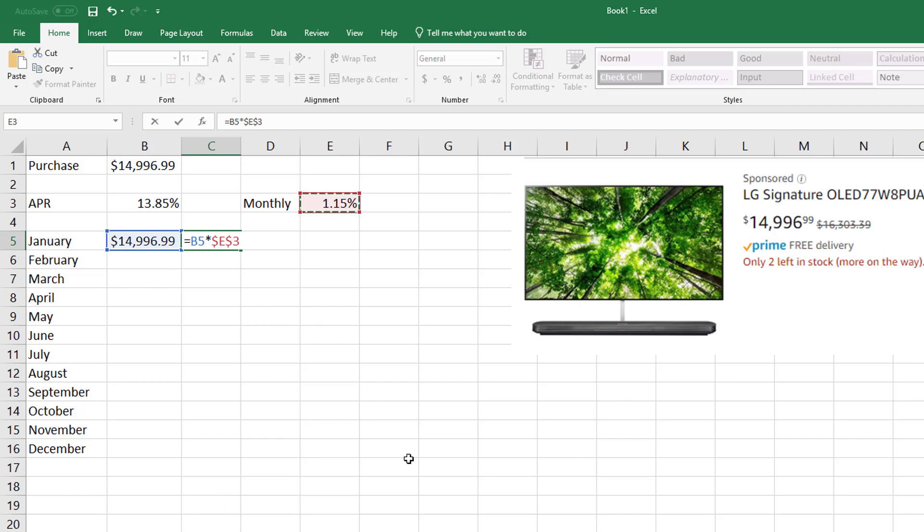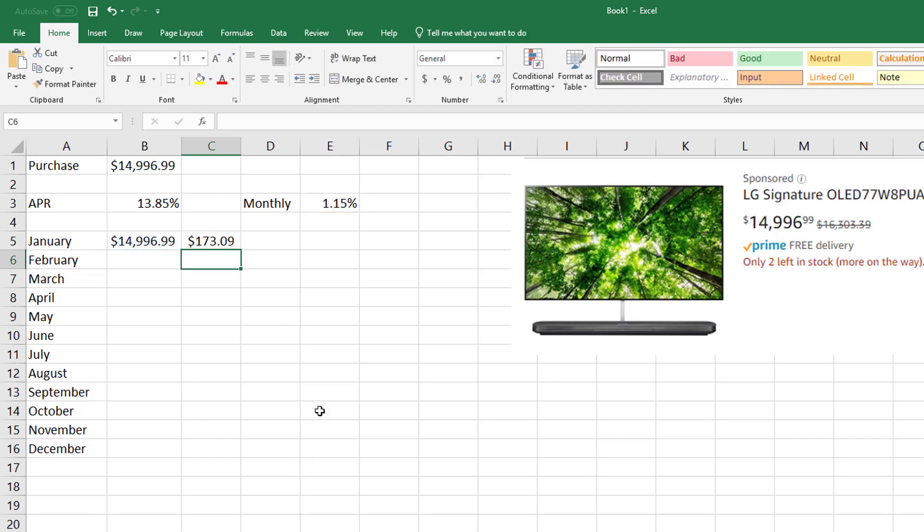But if you put these dollar signs, you'll see what will happen: I'll be able to copy this straight down. So that's my principal times my rate times my time.